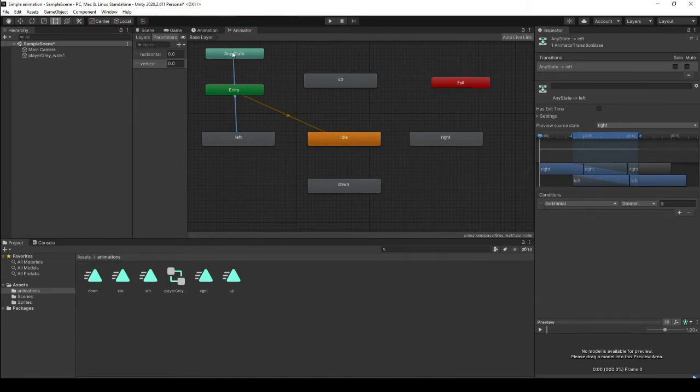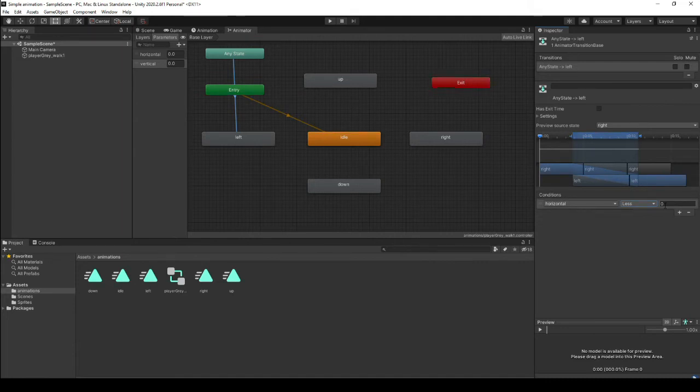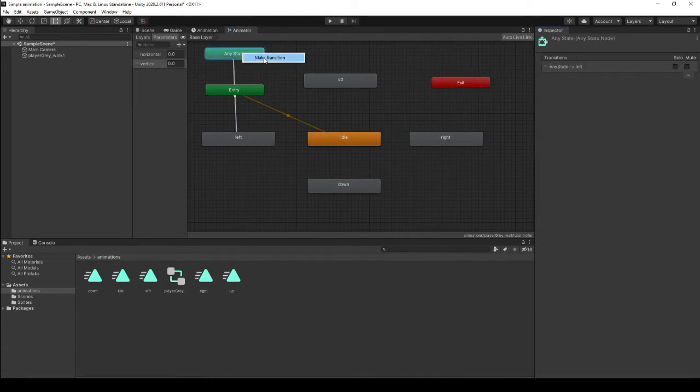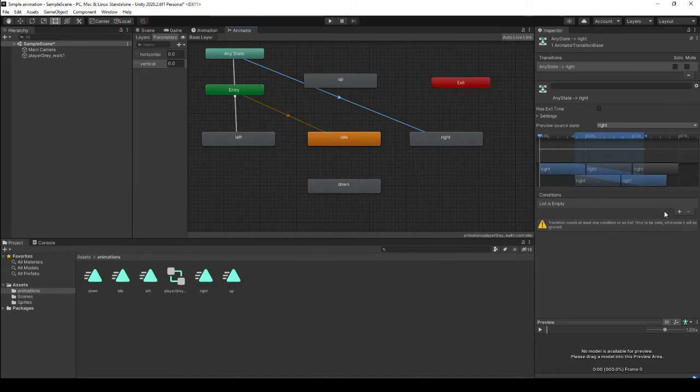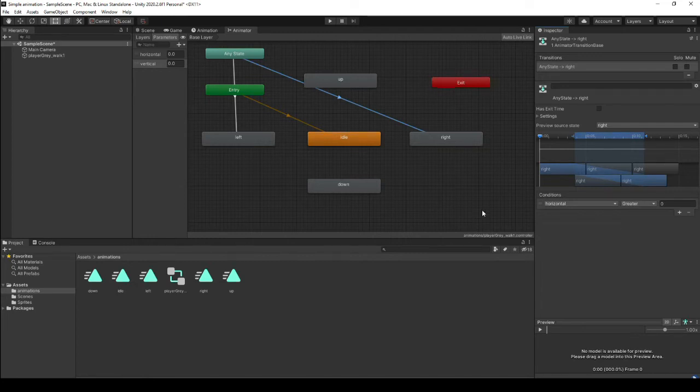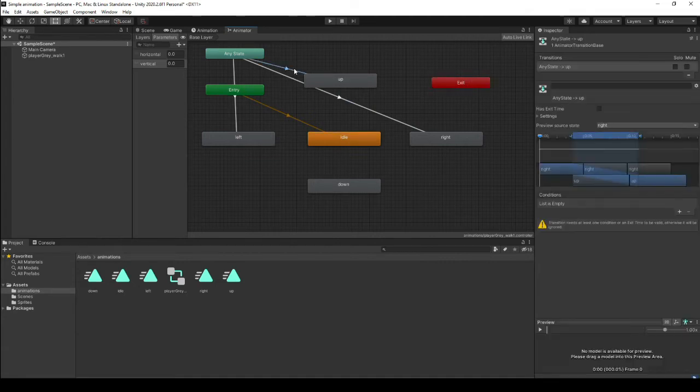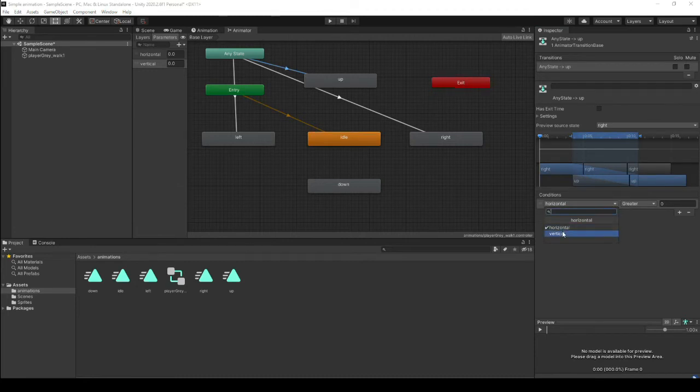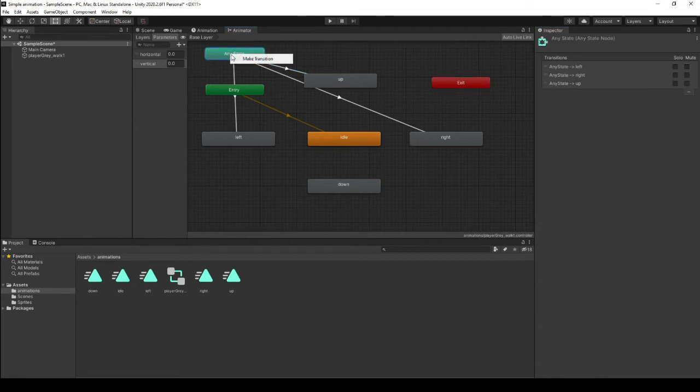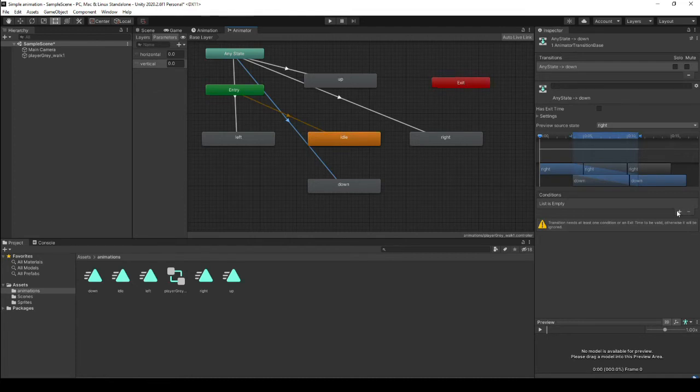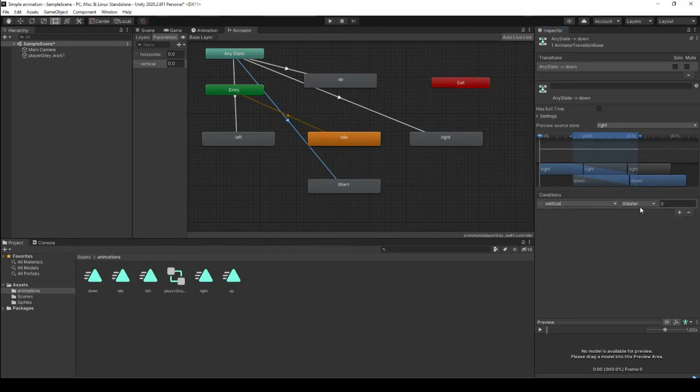Now if we go to our transition, we can have a condition. So we can add a condition. When you want to transition from any state to left, your horizontal is going to be less than zero because you're moving to the left. When you want to transition from any state to right, your condition horizontal will be greater than zero because you're moving to the right. If you want to transition from any state to up, your condition will be that the vertical will be greater than zero because you're moving up. Transition from any state to down, and your condition is that the vertical is less than zero.